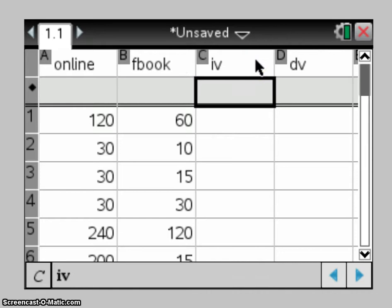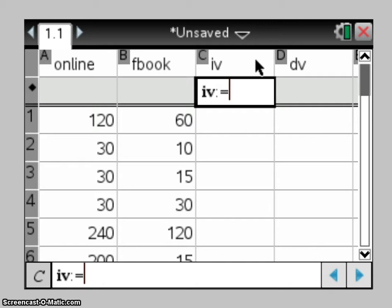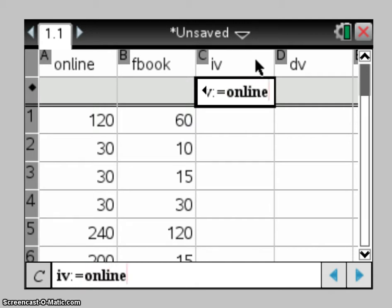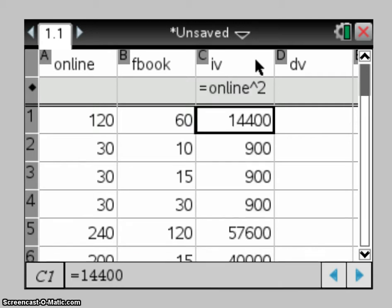So remembering that IV is my x-axis, and for this stack we're looking at the time online being the IV. So the first transformation is asking you for a time online squared transformation. So in the grey box here for column C, I'm going to ask my calculator to square the online data, so like you normally would to do your transformation. I'm just going to enter that there.